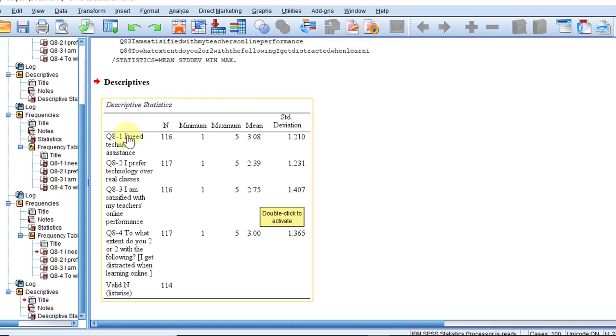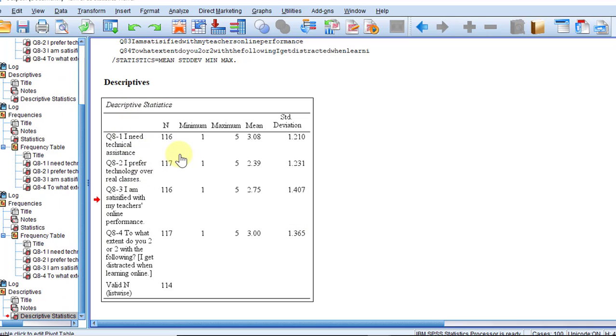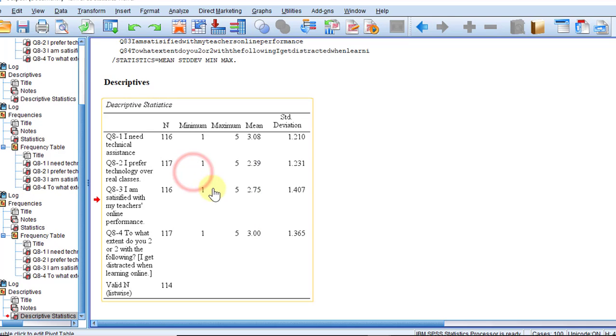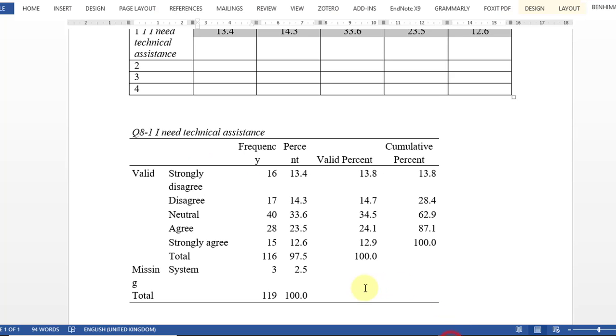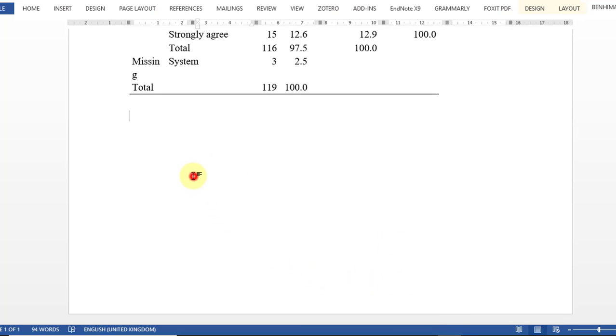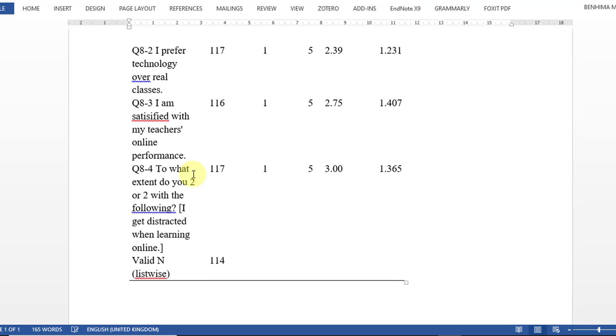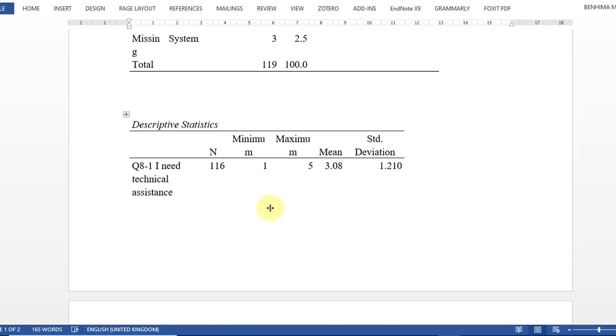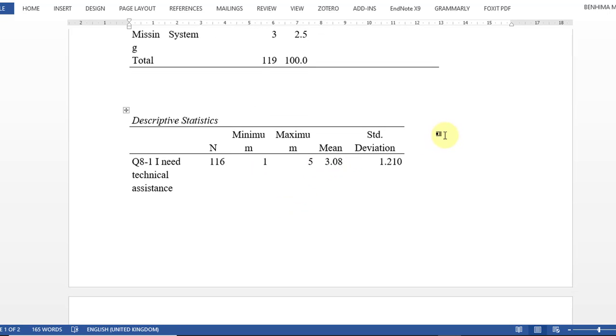So as you can see, you have the four statements in this table. So my SPSS tables are already formatted in APA style. I'm just going to copy and paste this table here and interpret the results.